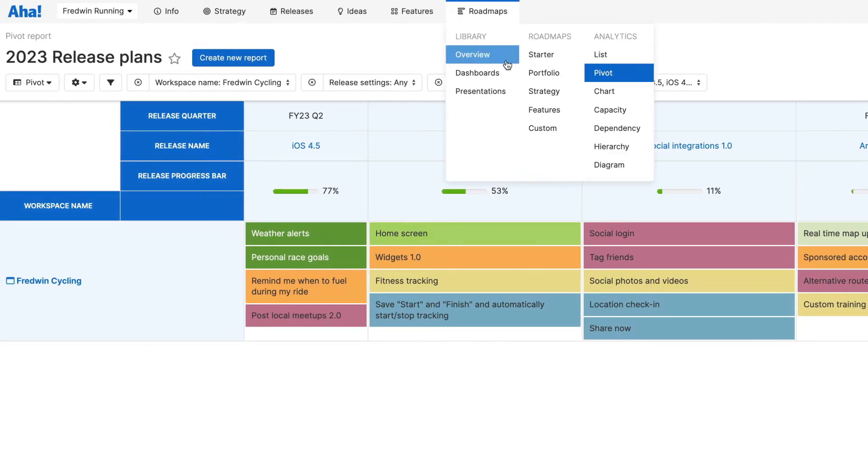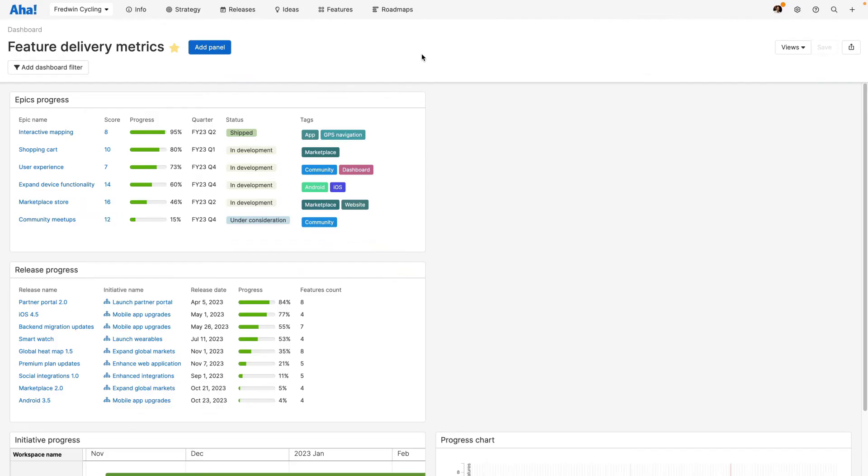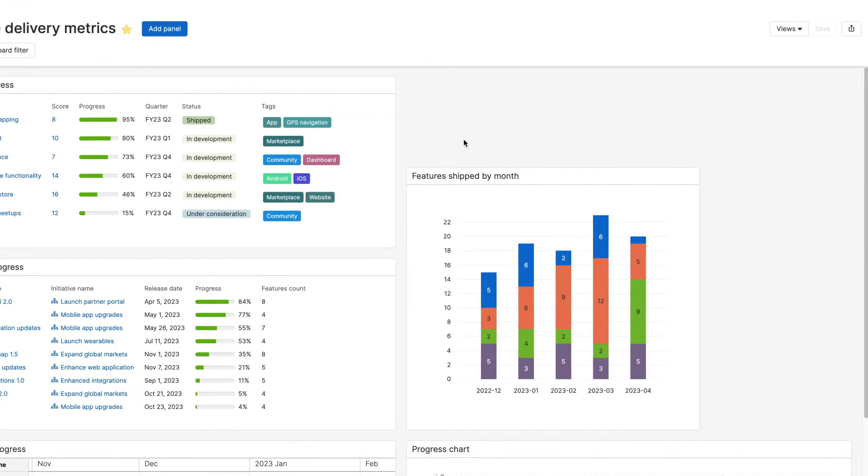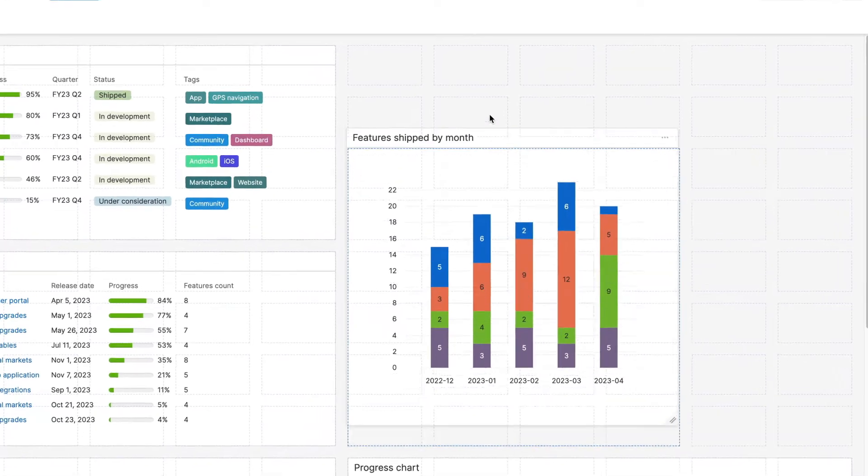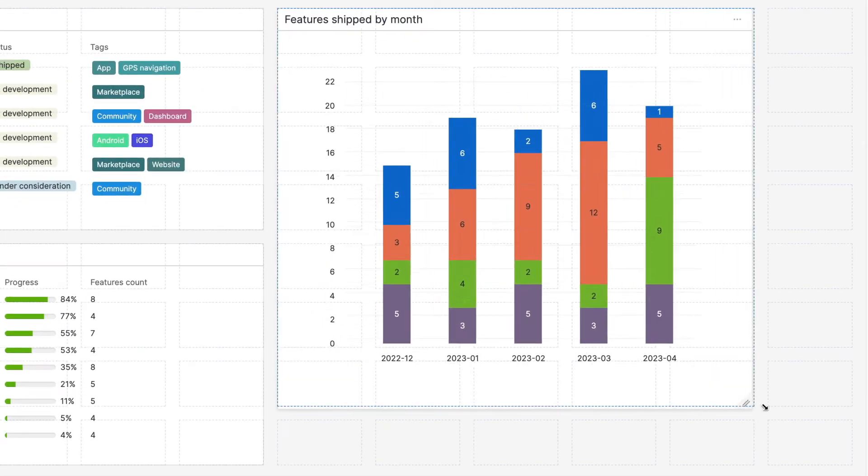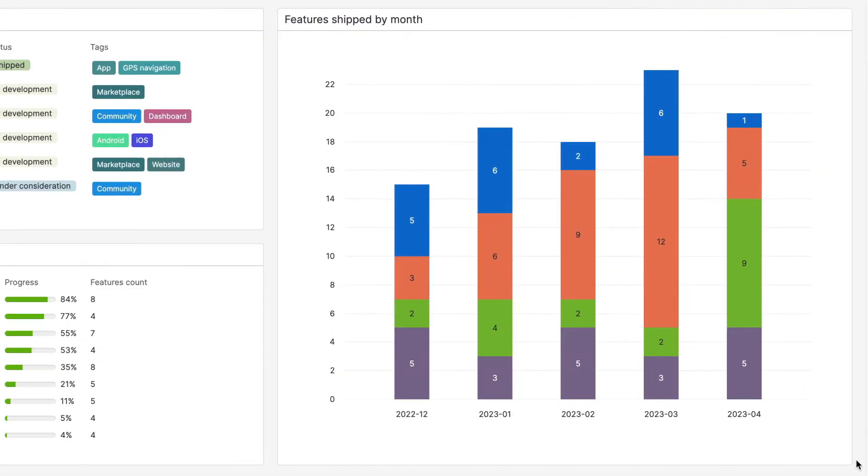Then create a dashboard to track all of your KPIs in one place. Add nearly any roadmap or report and arrange the layout exactly the way you want so you can quickly evaluate how you're progressing against your strategy.